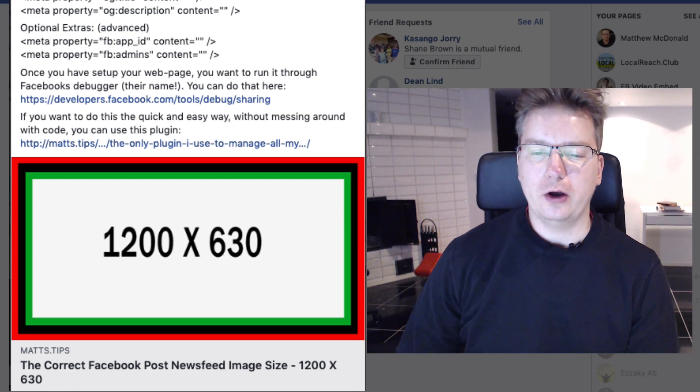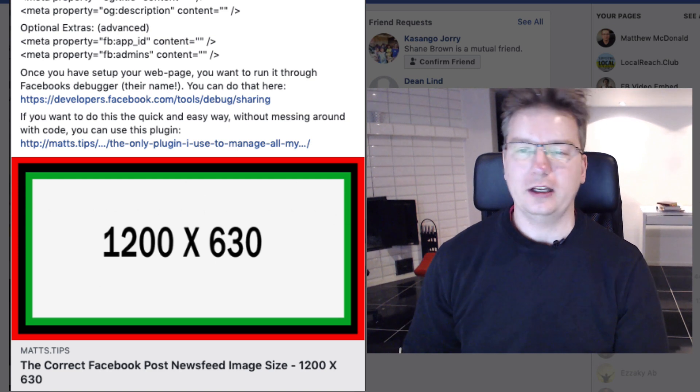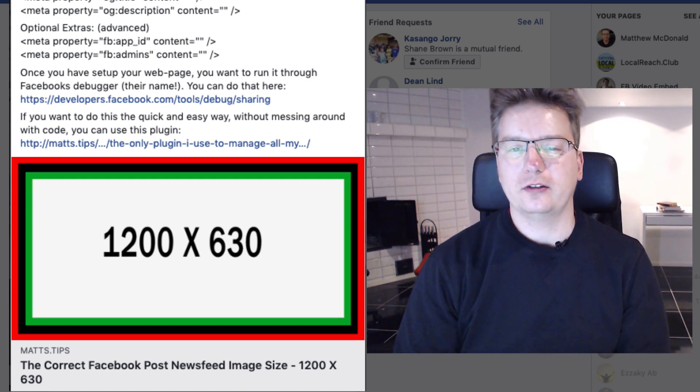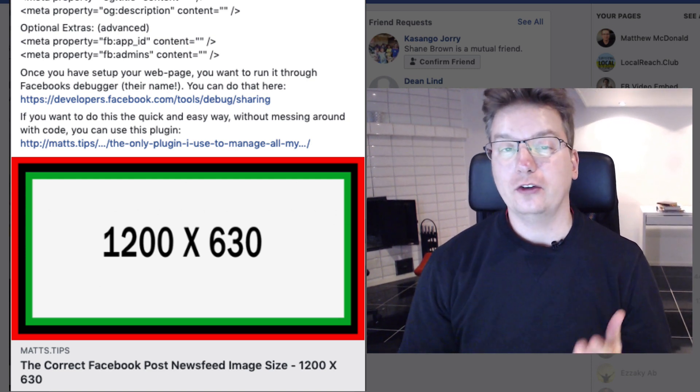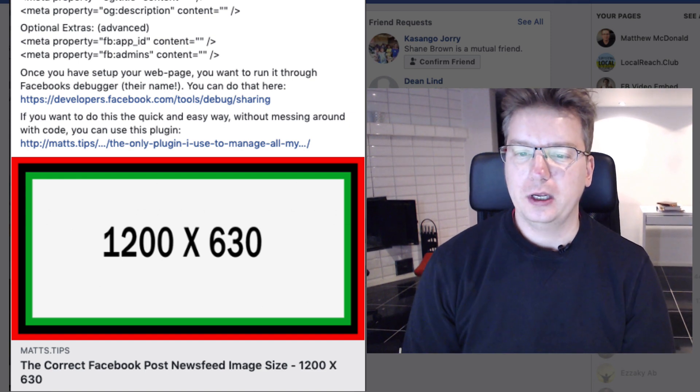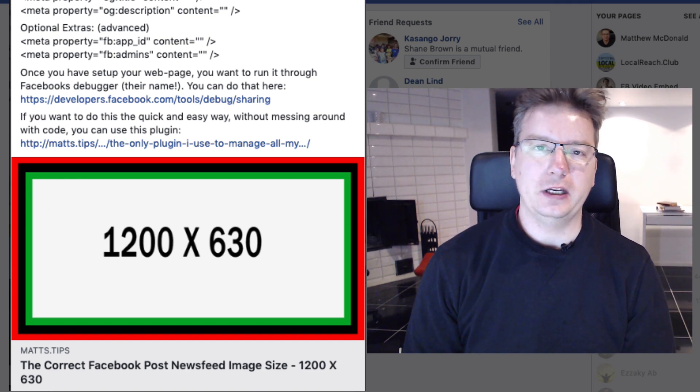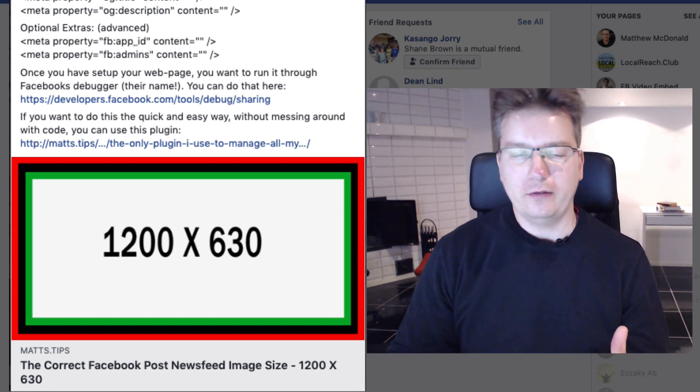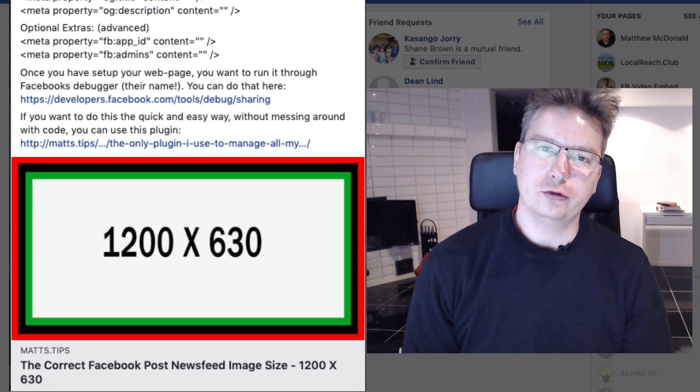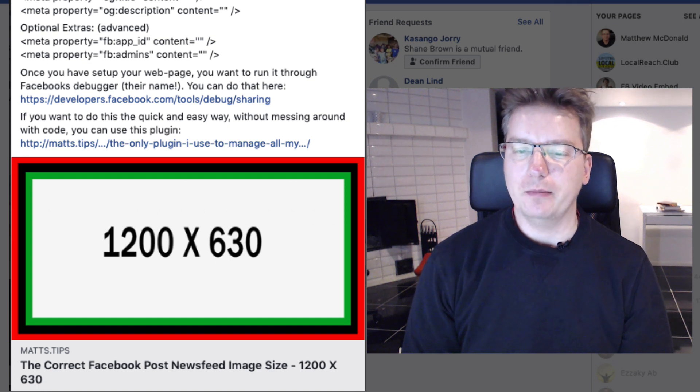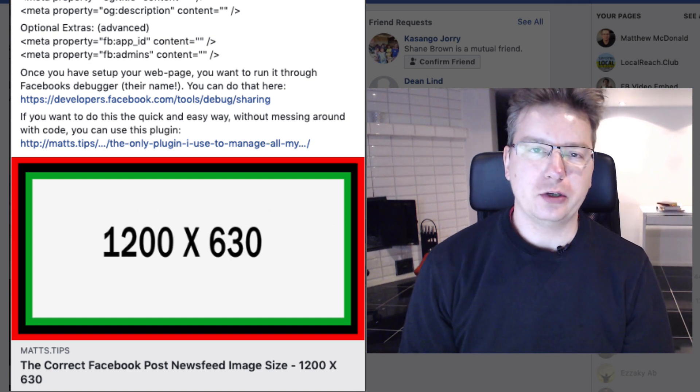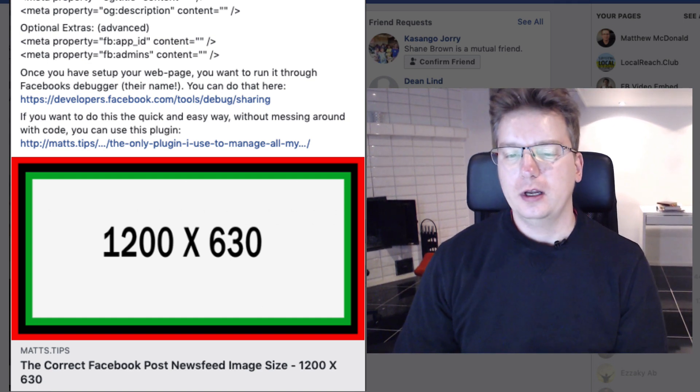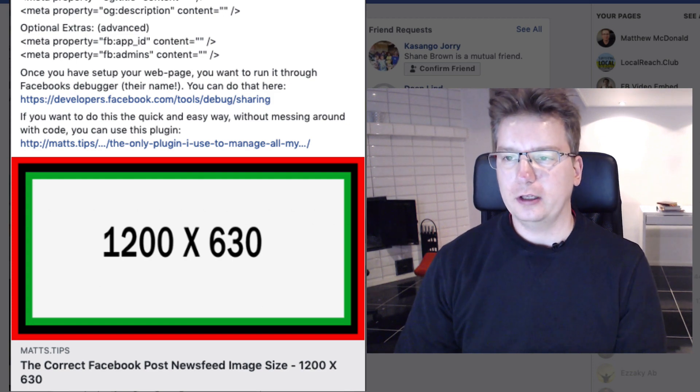So 1200 by 630, it's actually quite large when you look at the size of a post. Larger is often better with Facebook, and if you're using like a video 16 by 9, a video cover size, that's still going to look really good as well. Most of it will be in the picture, but if you go for 1200 by 630, that's going to work.